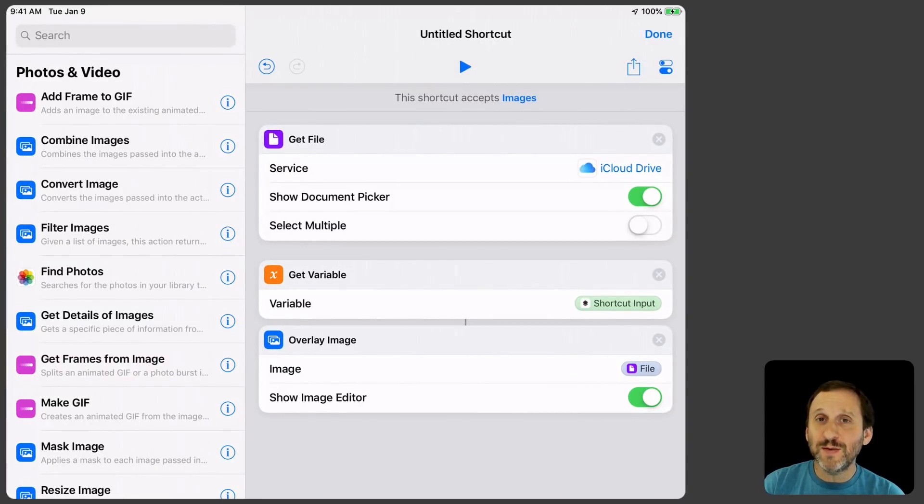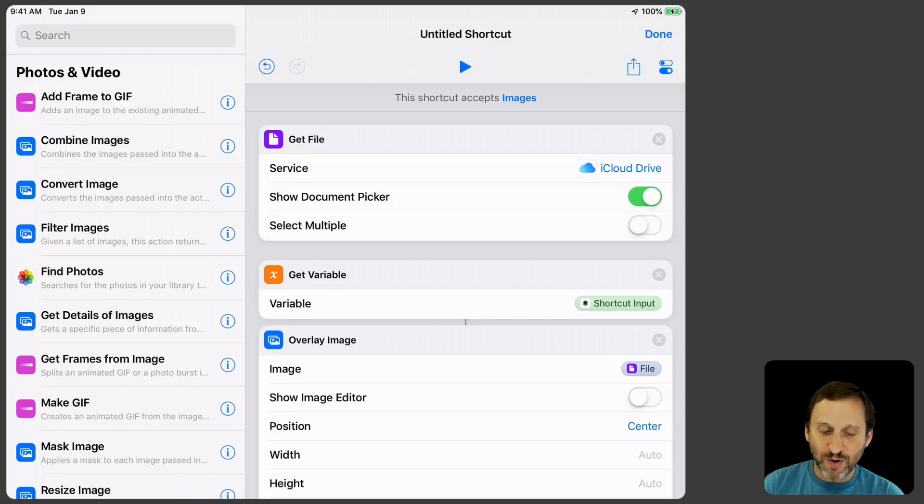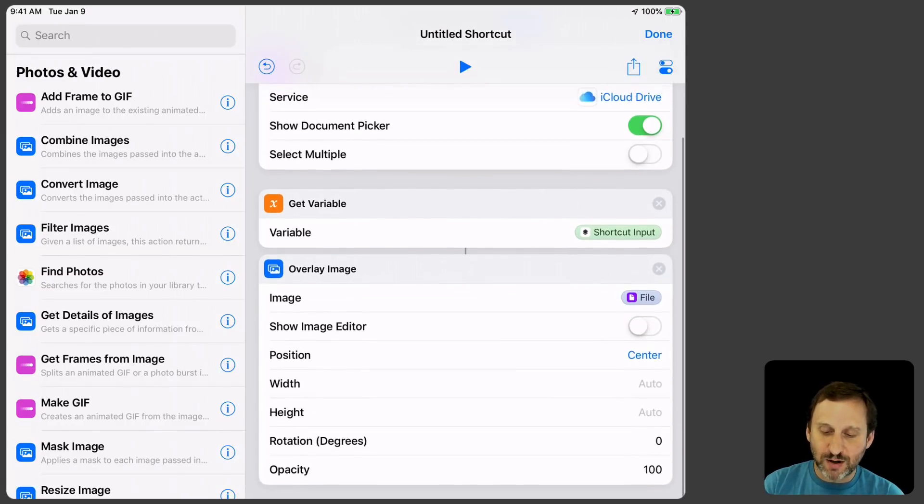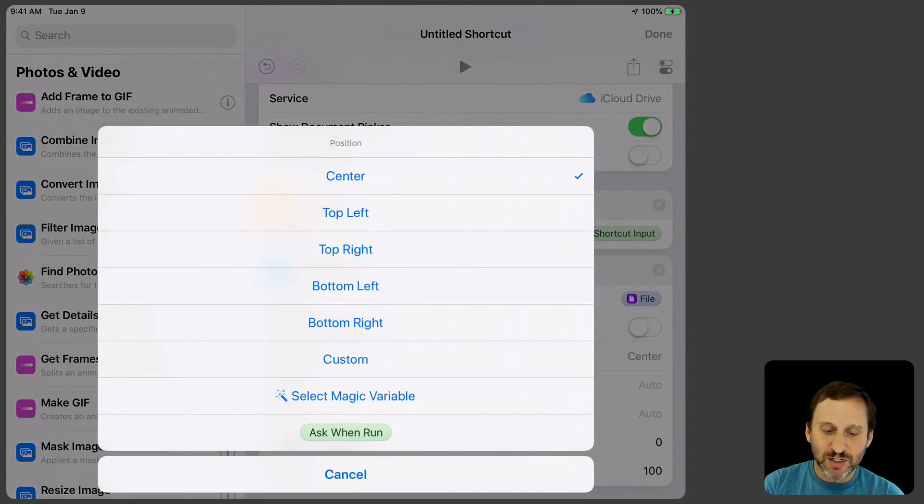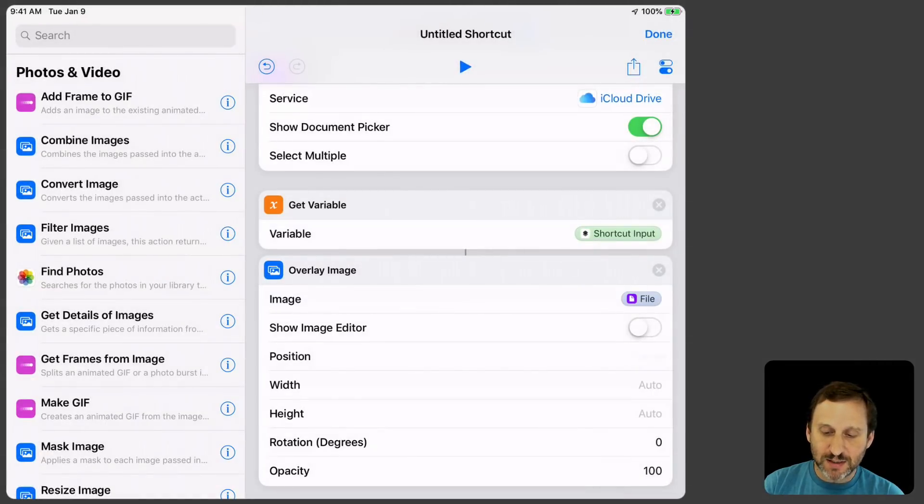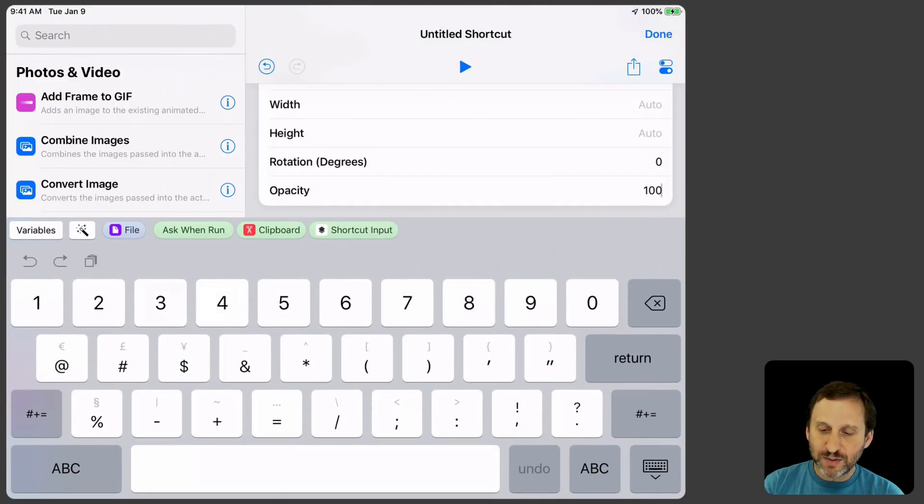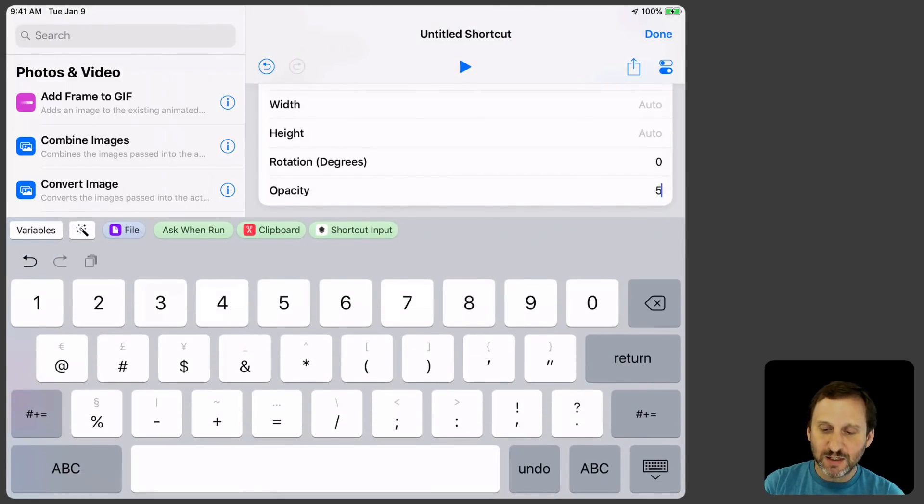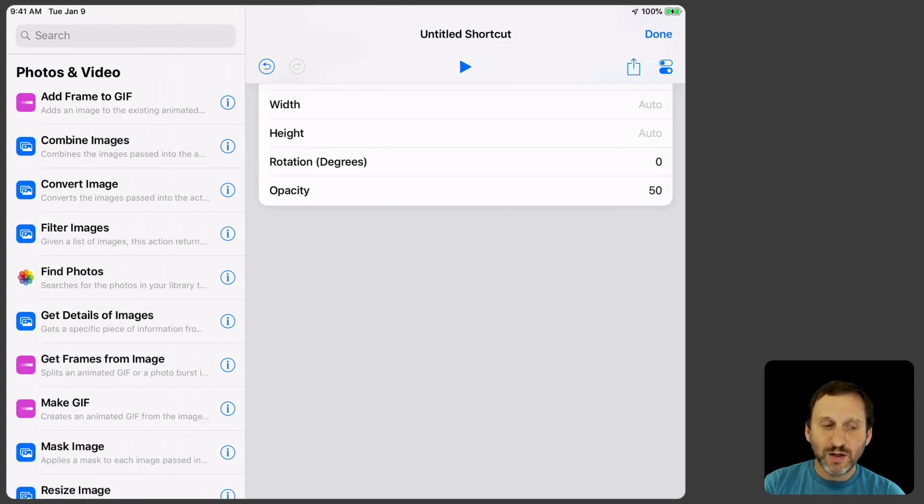Now I could show the image editor and that's really neat because that allows you to actually place the watermark. But instead I'm going to turn that off. I'm going to say Position is bottom right. Width and Height I'm going to leave on Auto. Opacity, you know what, I'm going to change that to 50% so it's kind of going to semi-fade in there.